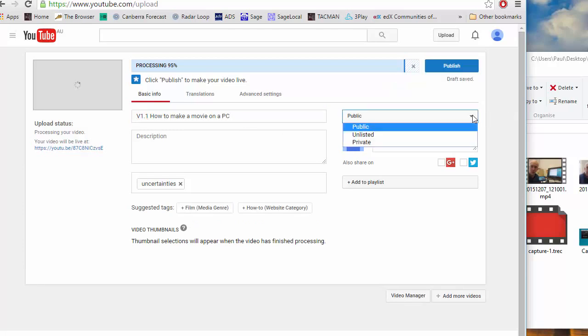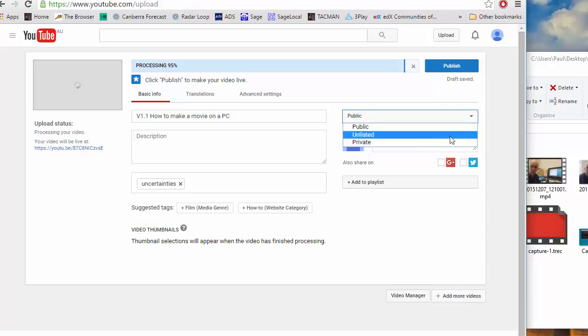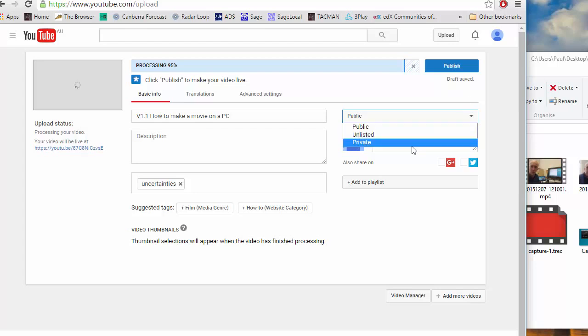You can define whether you want it to be public, unlisted or private. I normally do public but unlisted will mean it can't be found by Google search engines but if you give the link to your students they can still see it. Private you have to invite someone to see it.